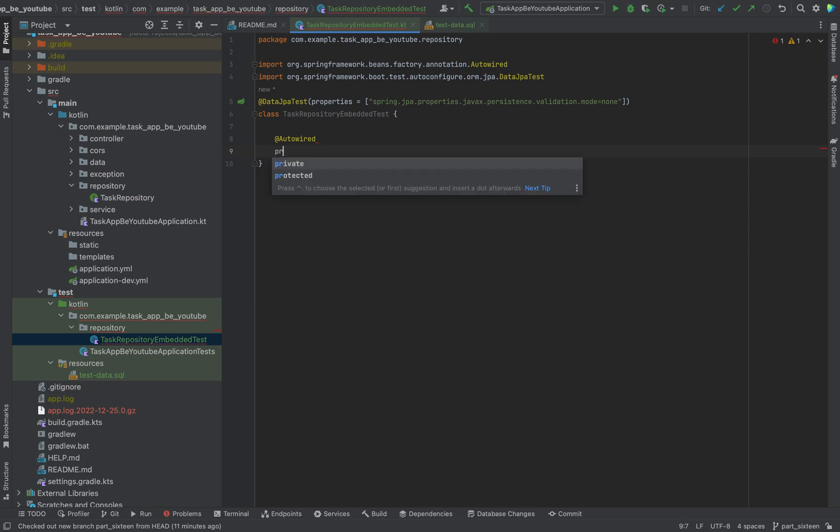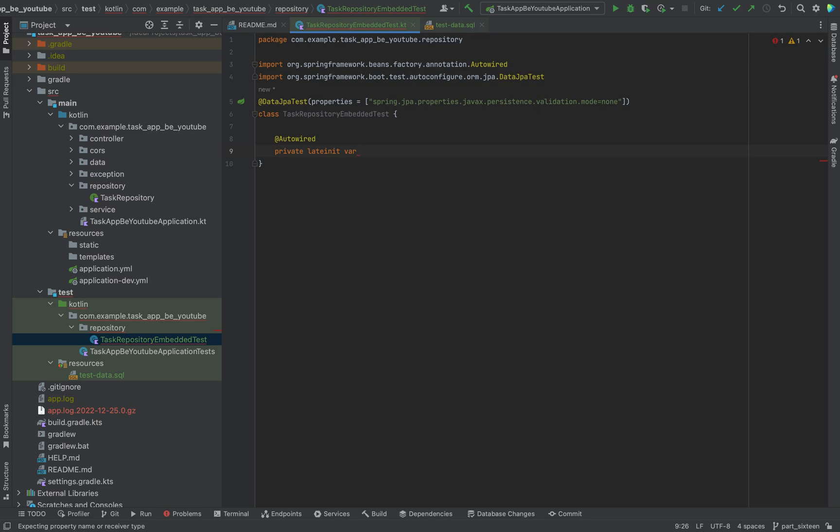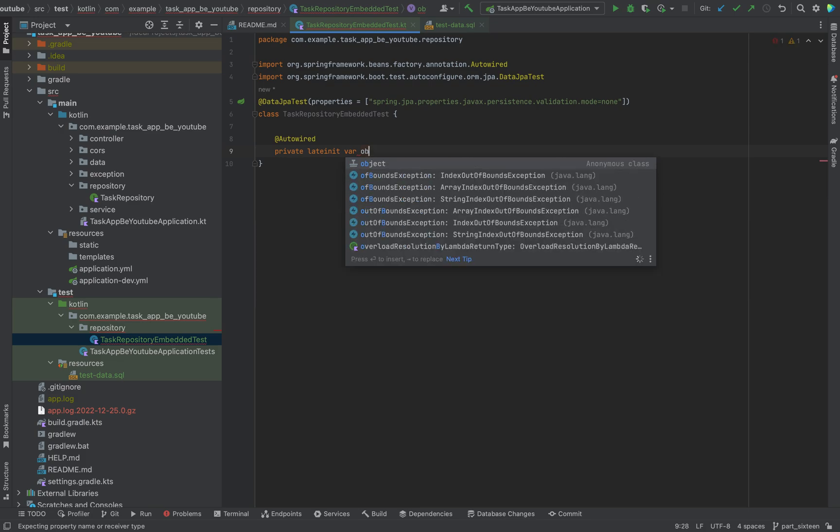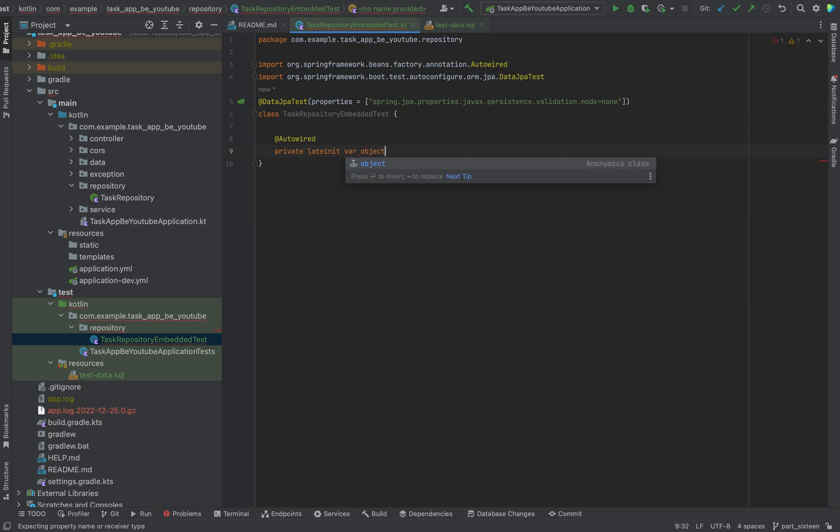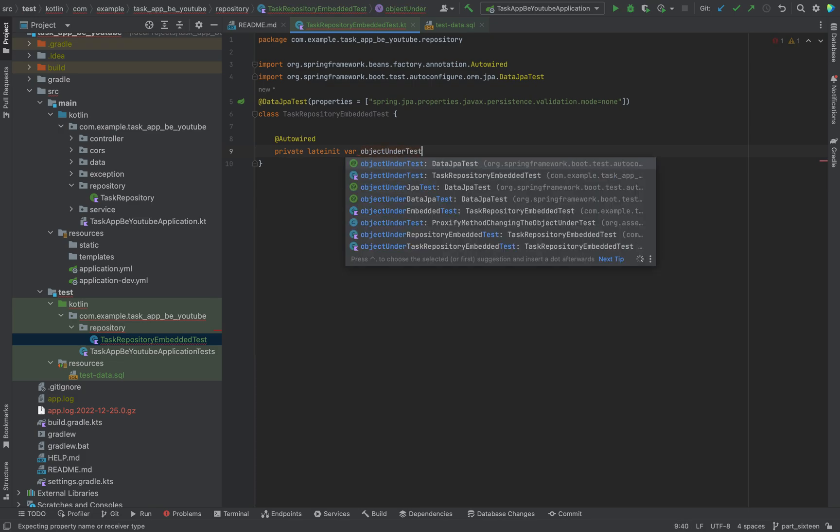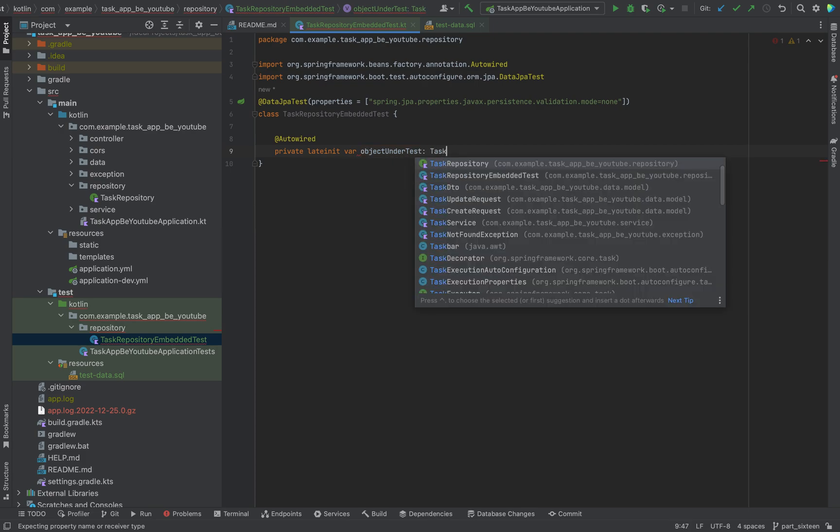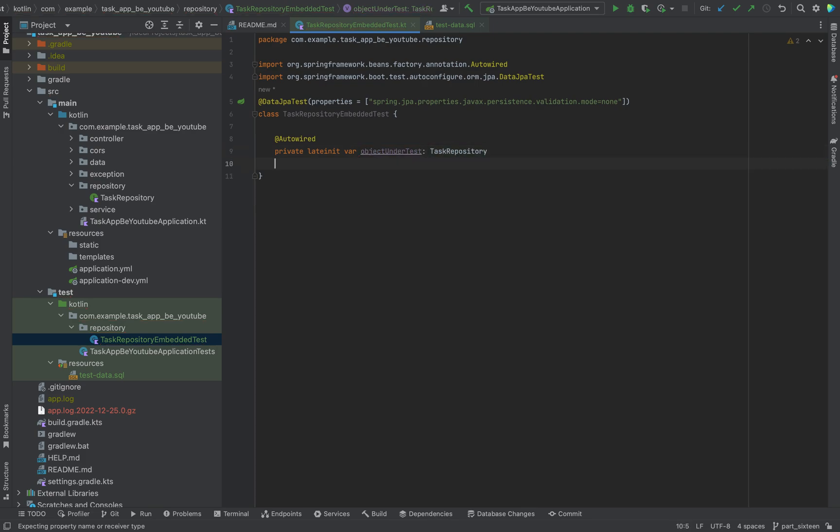Nice. Private, lateinit. Usually when I test, when I use an instance for testing an object instance, I like to rename it this way: objectUnderTest. This is of type TaskRepository.